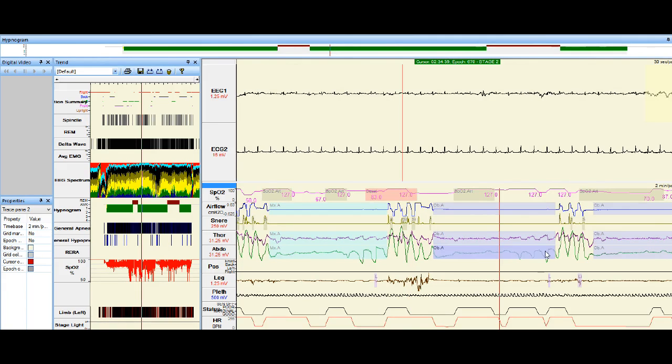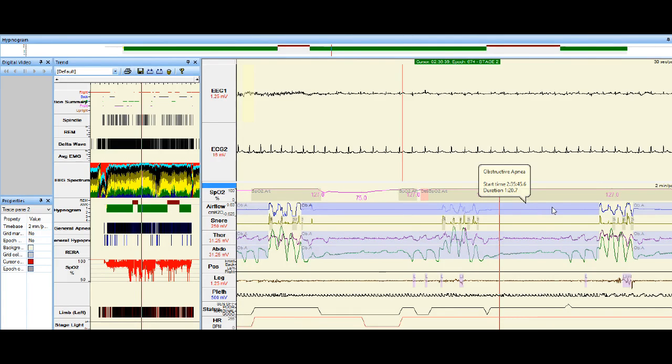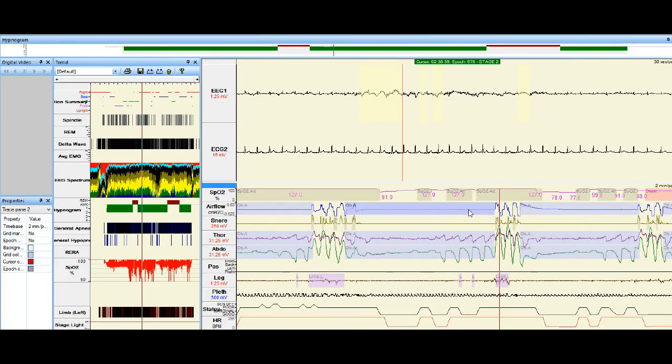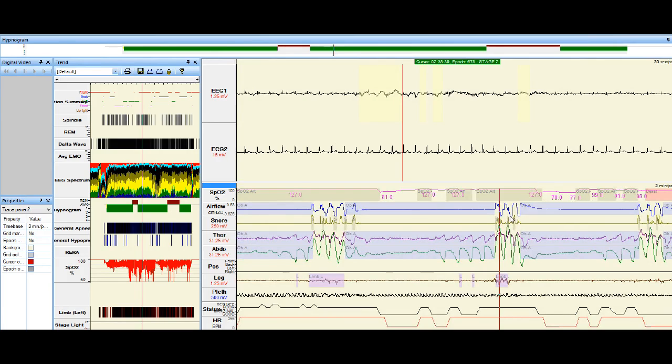So I hope you've got something out of this little video. It's not a long one. I just wanted to give you a little bit of an insight into what we see in the data. So you know that we're not just making things up when we talk to you about how many times an hour you stop breathing.